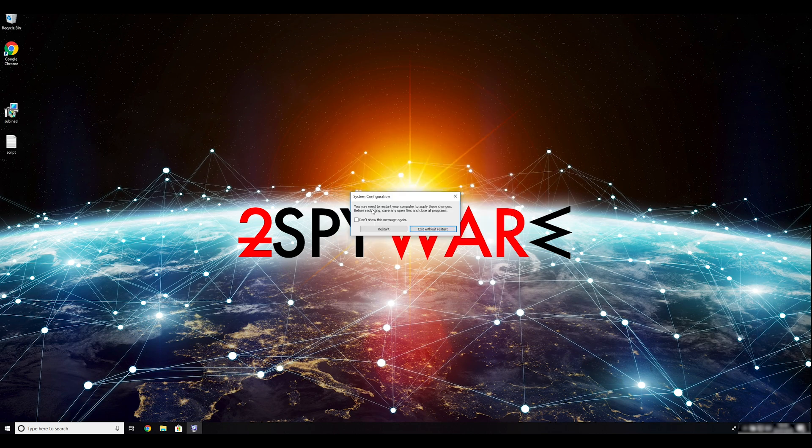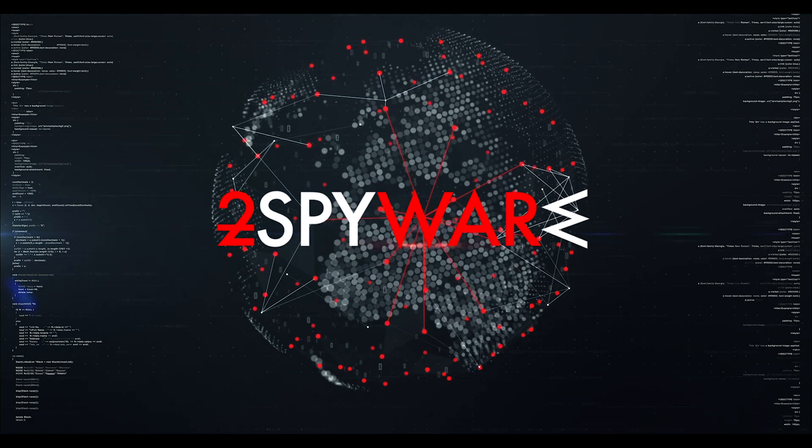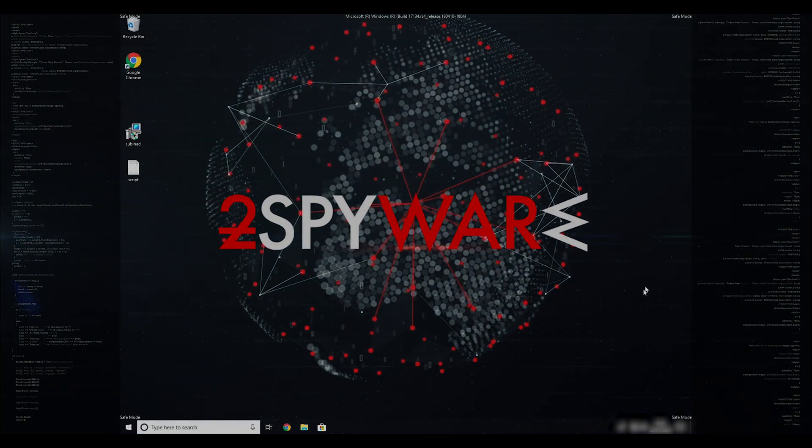Then click on Restart to restart your PC. If everything went successfully, you should be able to see Safe Mode written on all the corners of your screen.